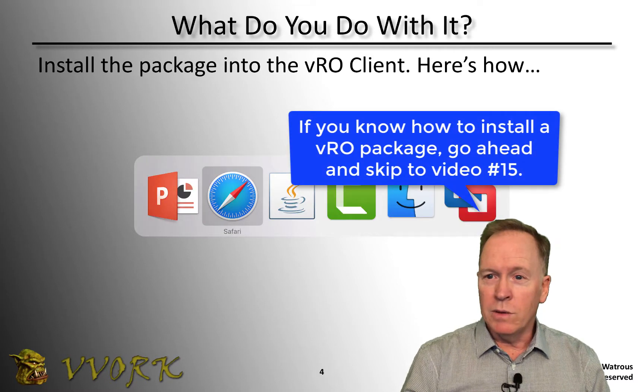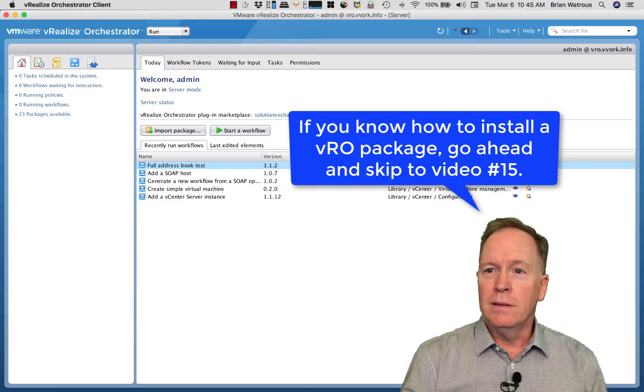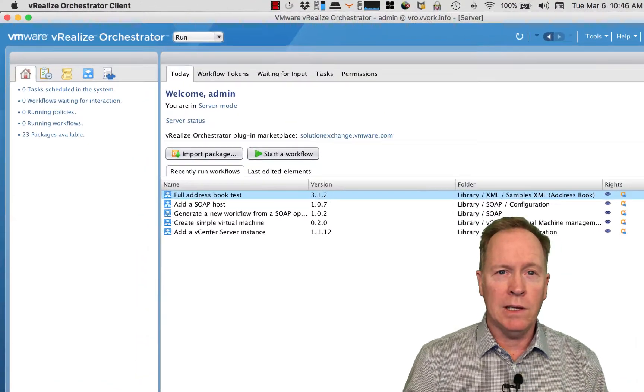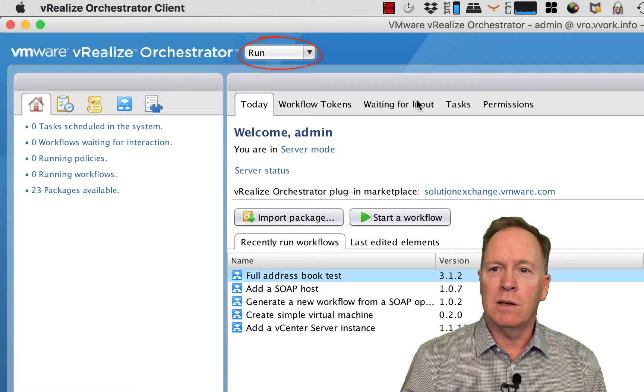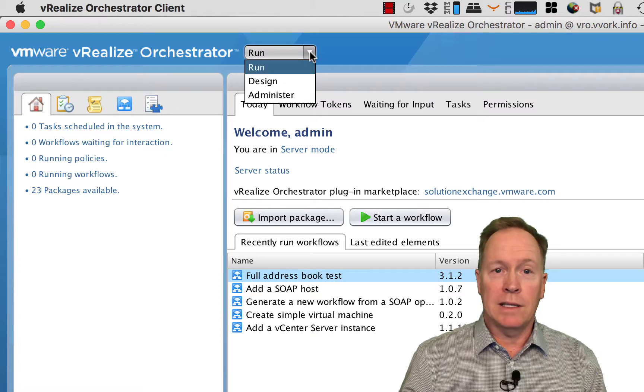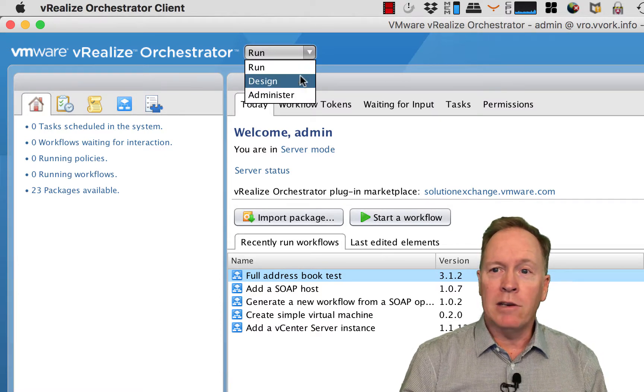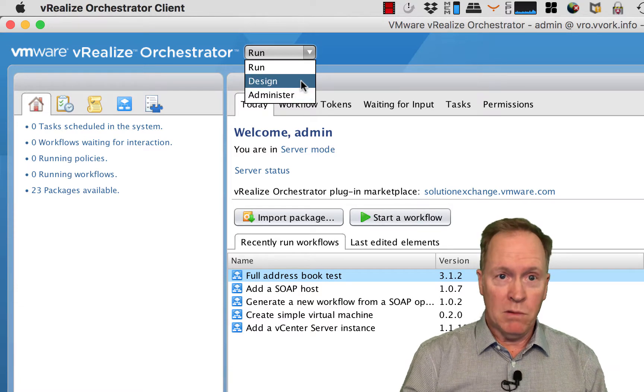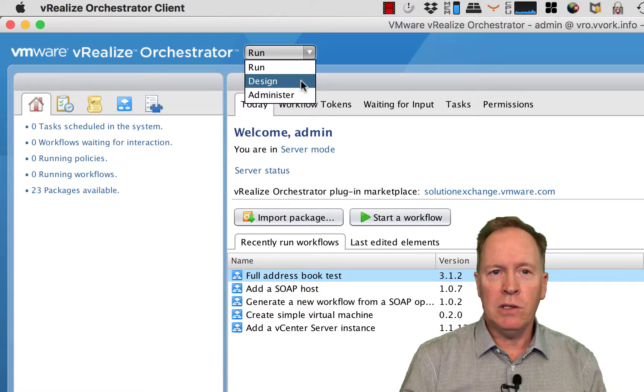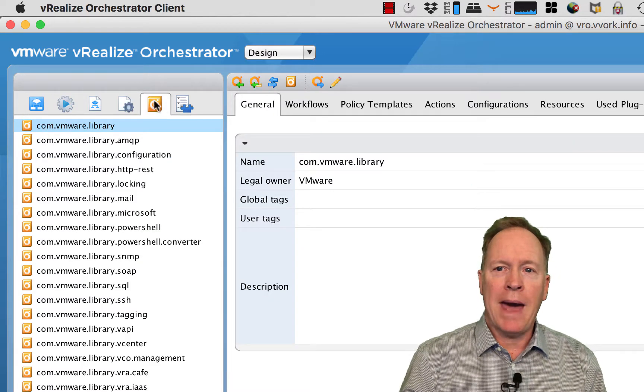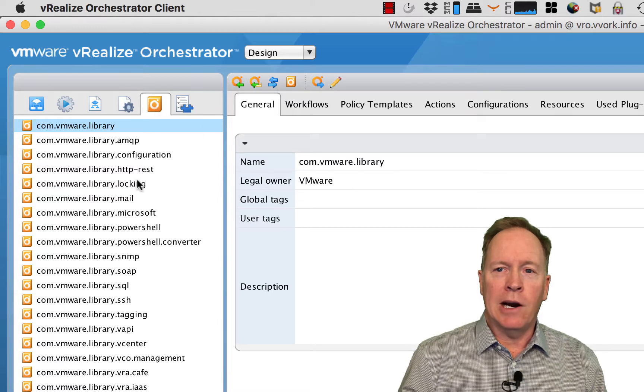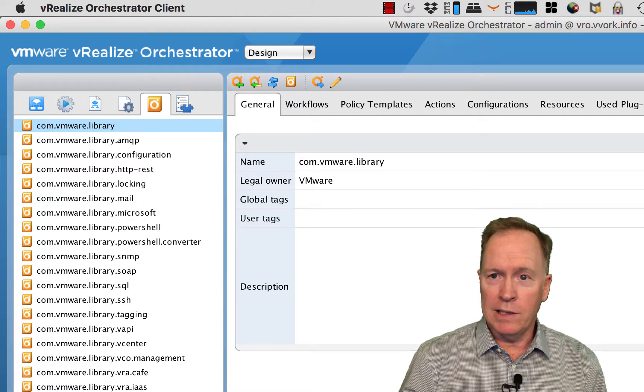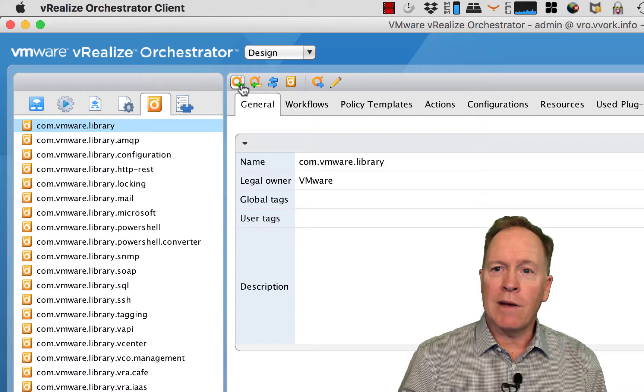I'm going to go over to the VRO client. As you can see, I'm currently in run view, which is unfortunate because that's the one view that doesn't allow me to work with packages. I can choose design or administrator, but run won't work. Let's choose design. I have the packages tab here. I already have a number of different packages installed, but I want to install the newest package we just downloaded. I'm going to click on the import package button.